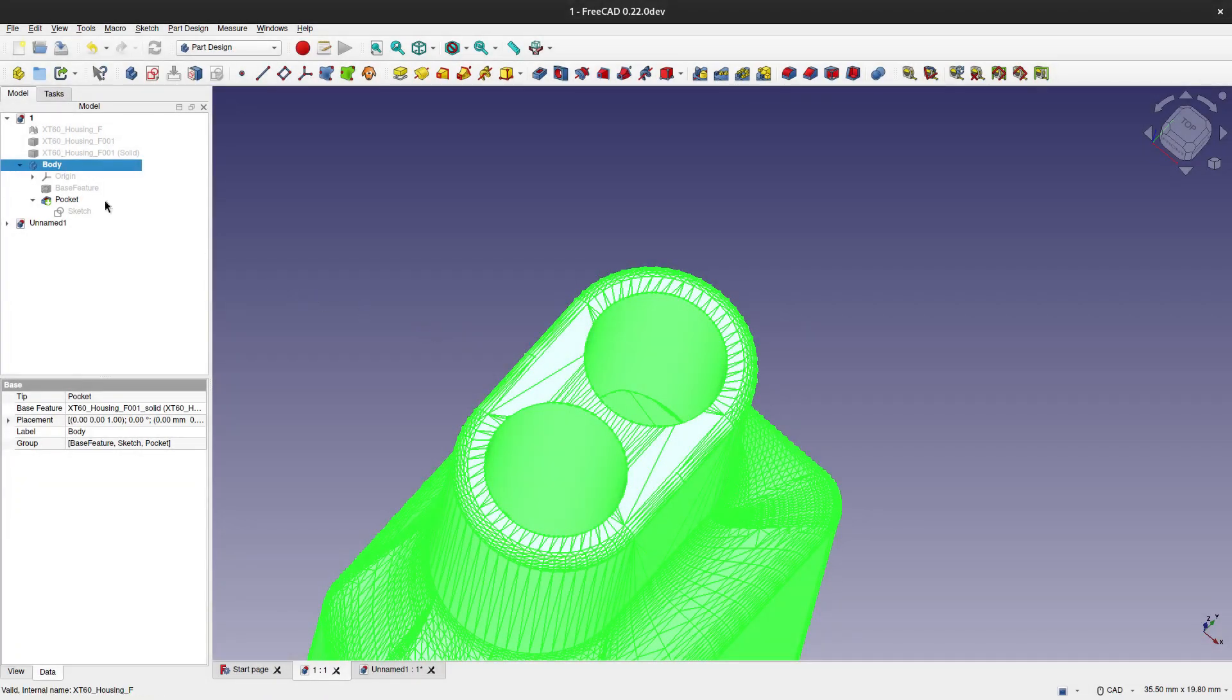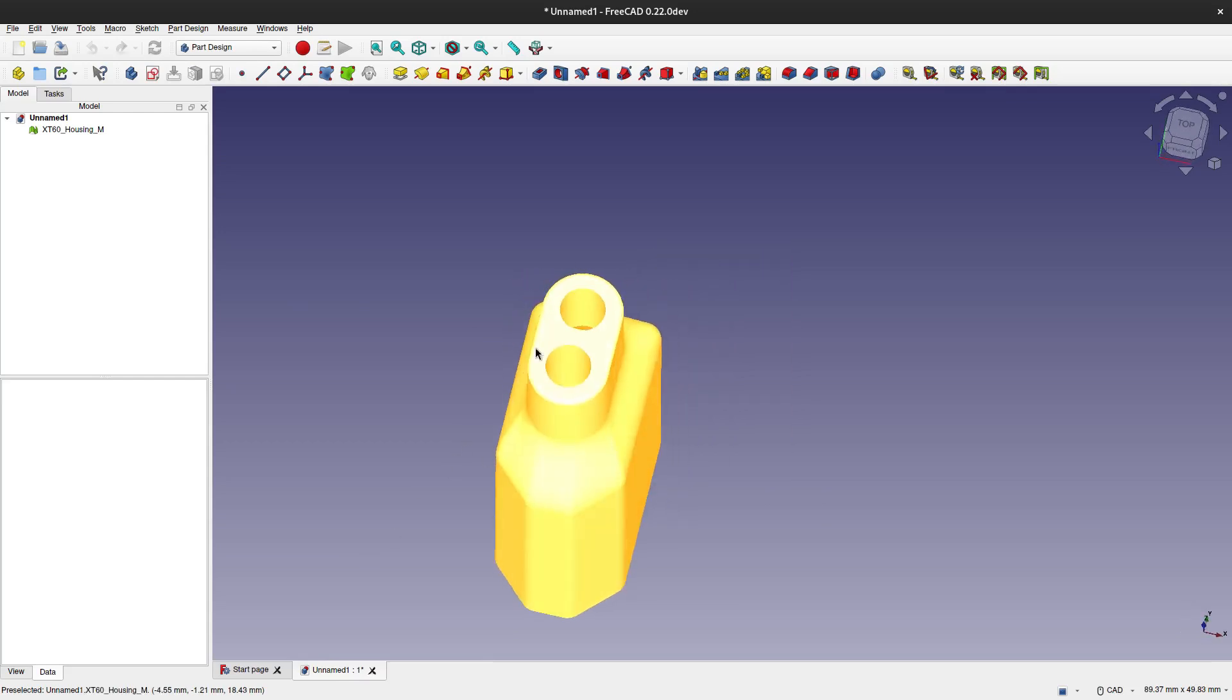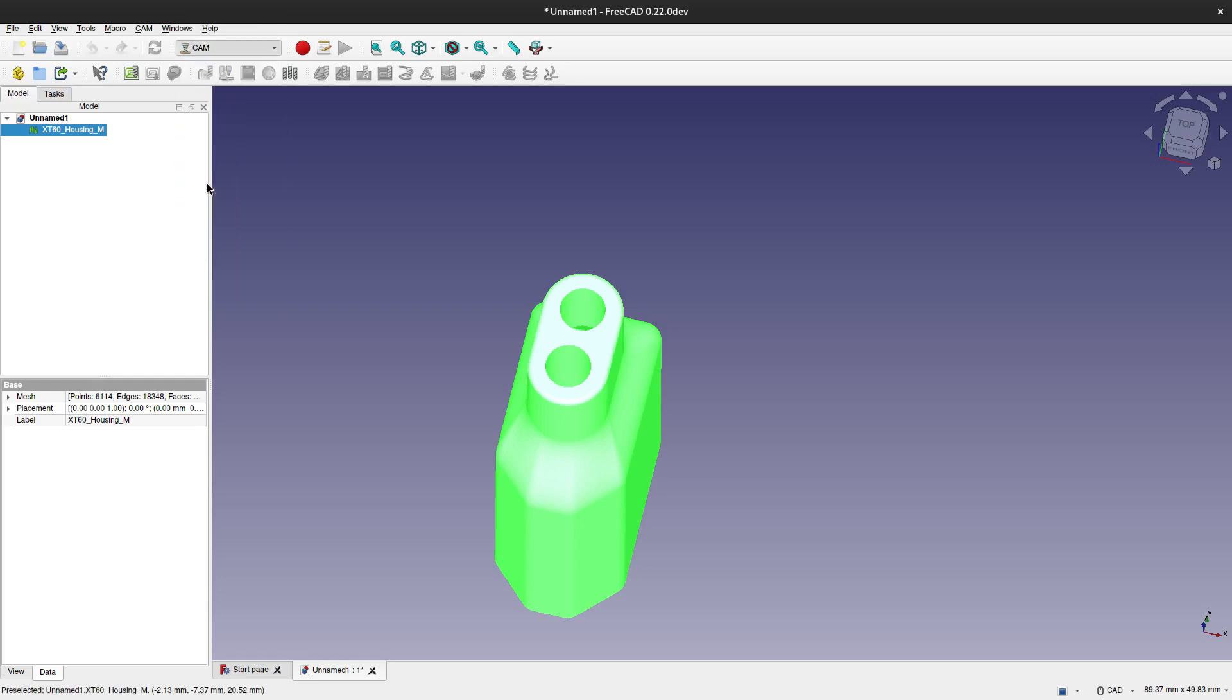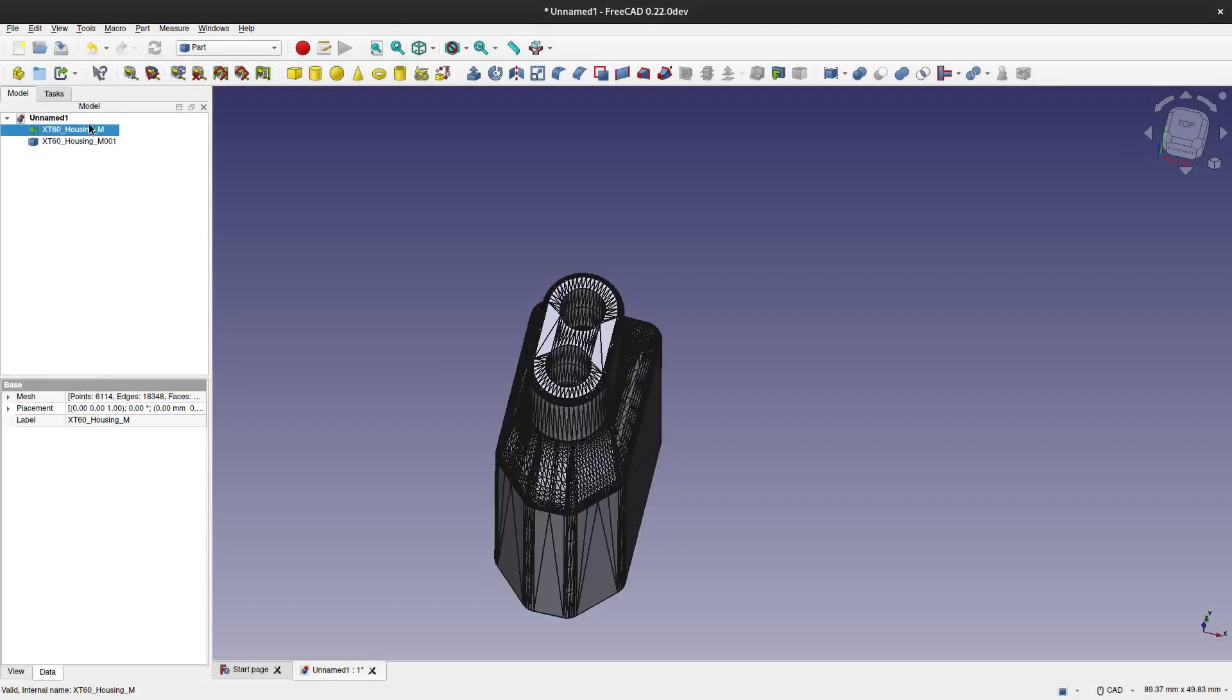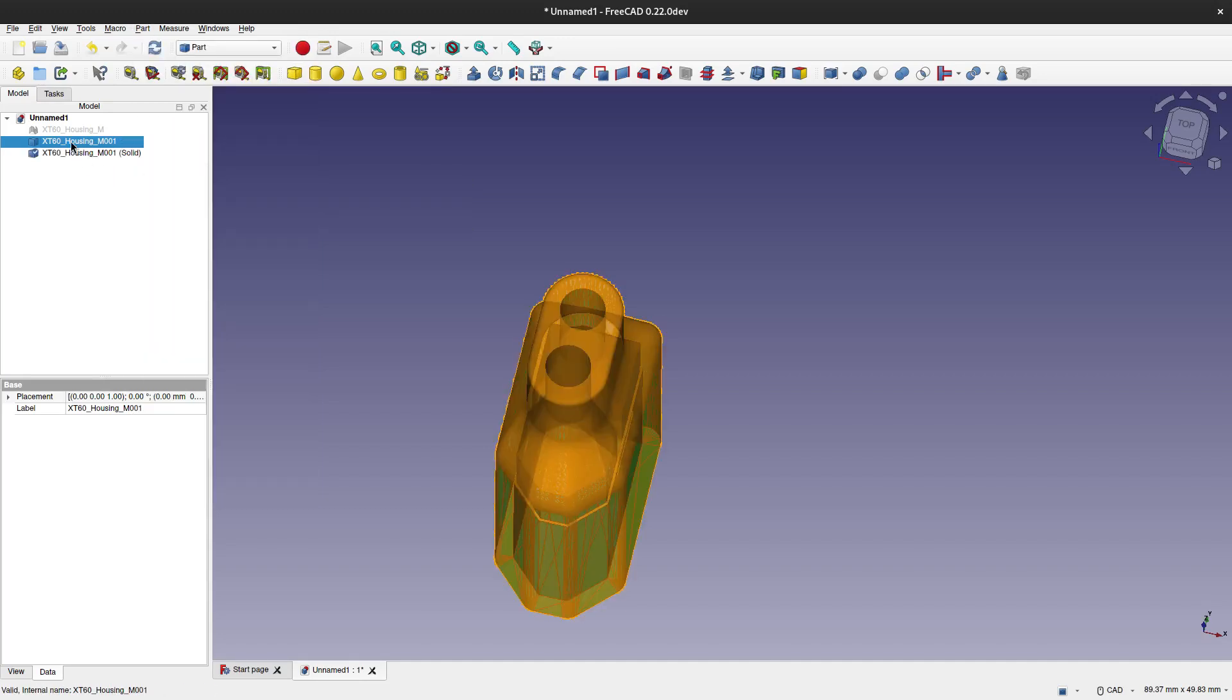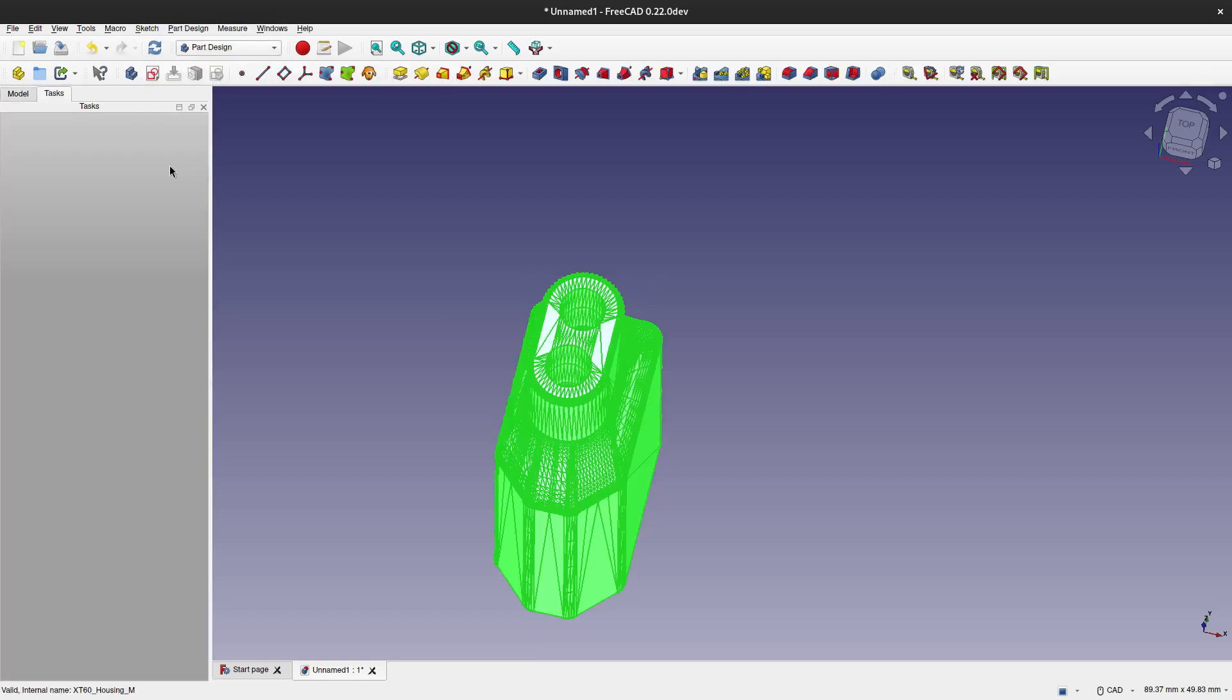Now we are going to the other STL and the procedure is the same. We go to Part workbench, then to part options, convert shape, create shape from mesh, then convert it to solid. Then we go to Part Design and create an active body which links this solid.